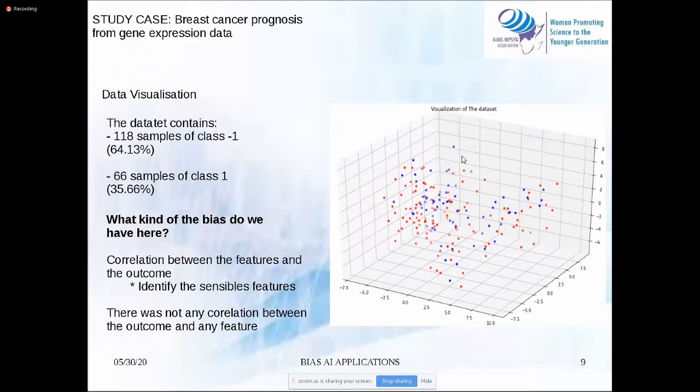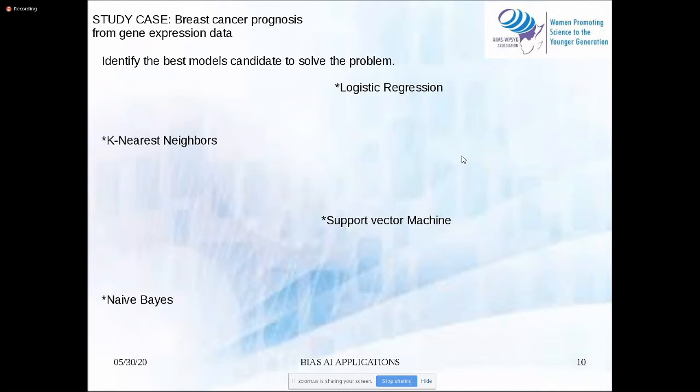In the outcome and the specific future, it means that our system doesn't have sensible variables. Now I choose the best model candidate to solve the binary classification problem. We have logistic regression, KNN, support vector machine, and a Naive Bayes classifier.